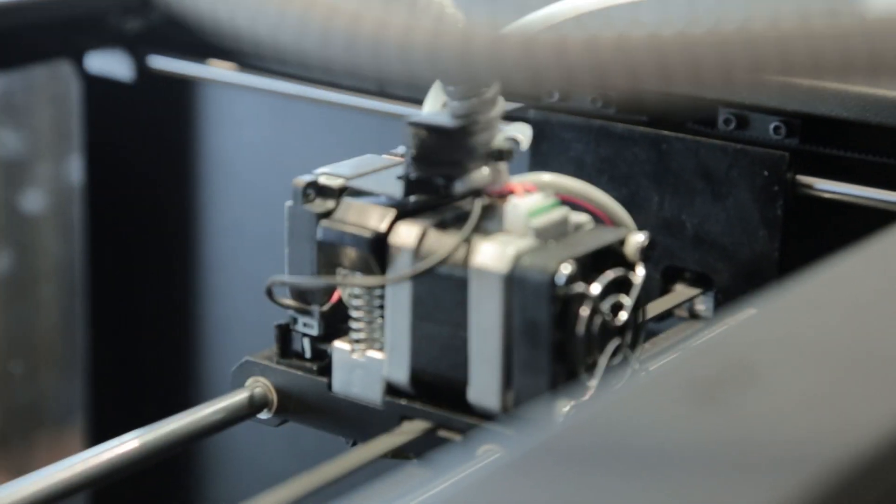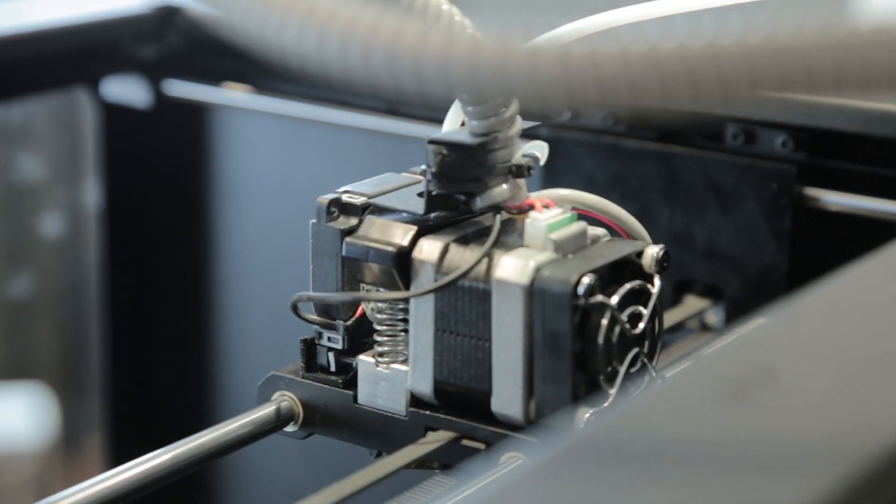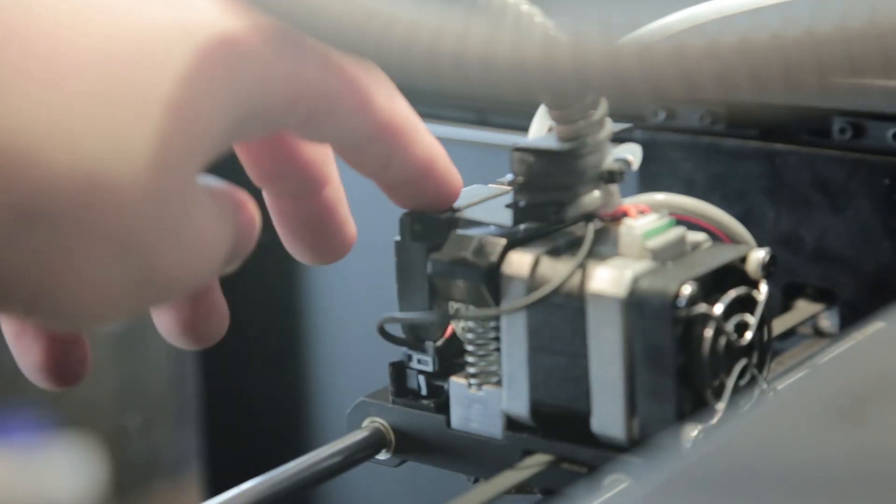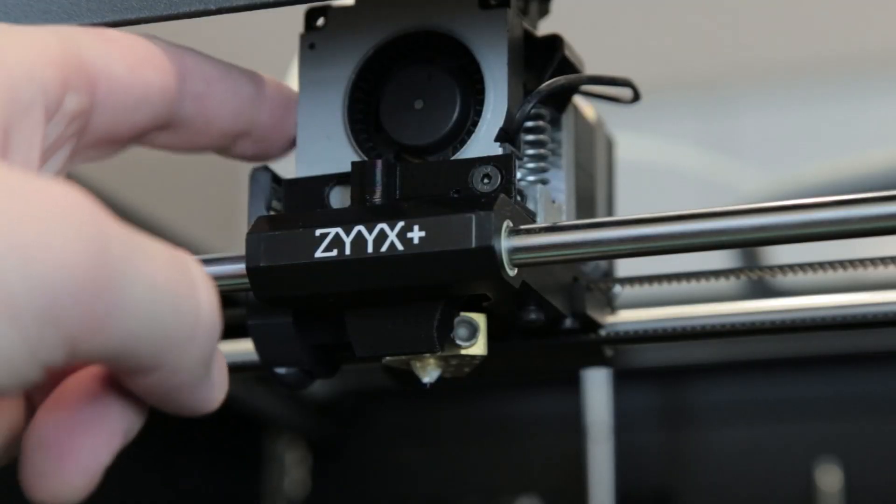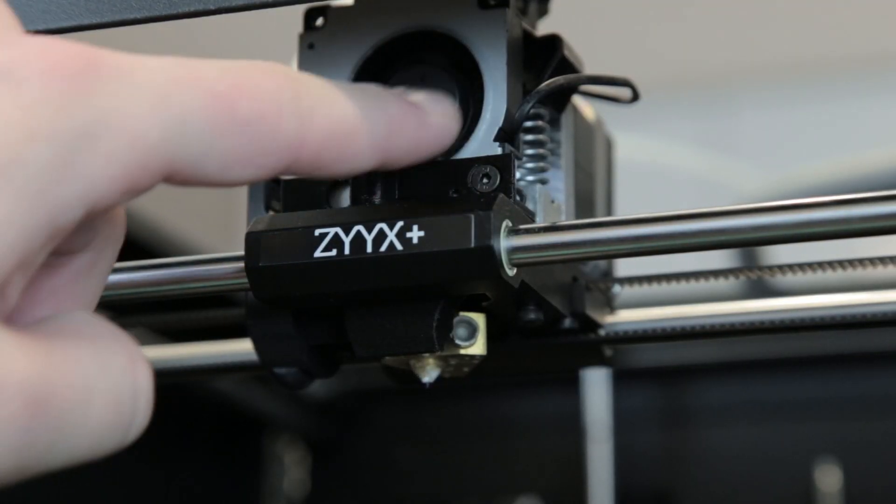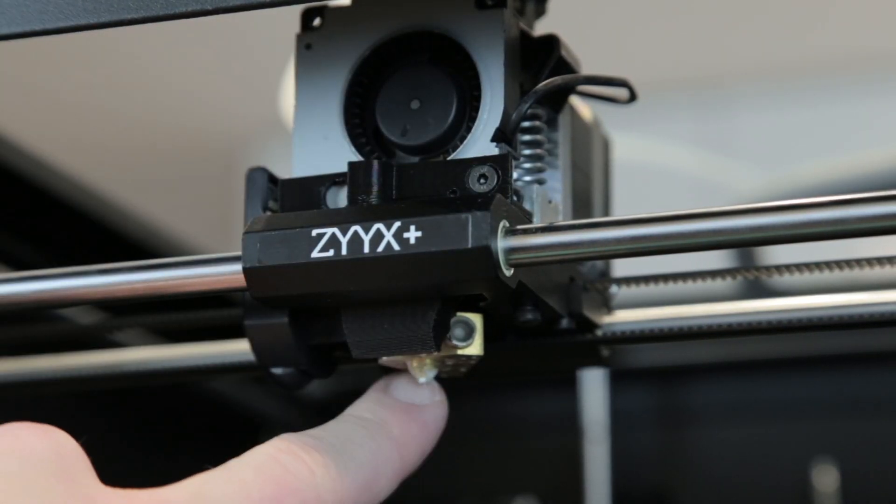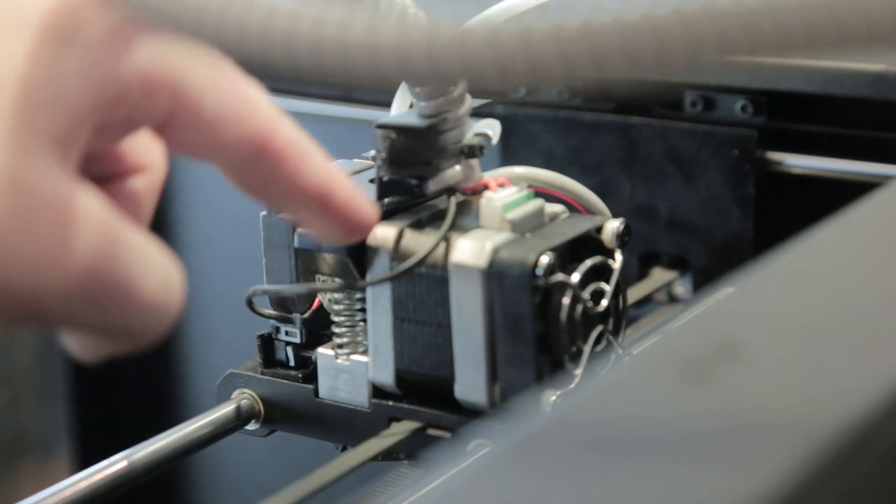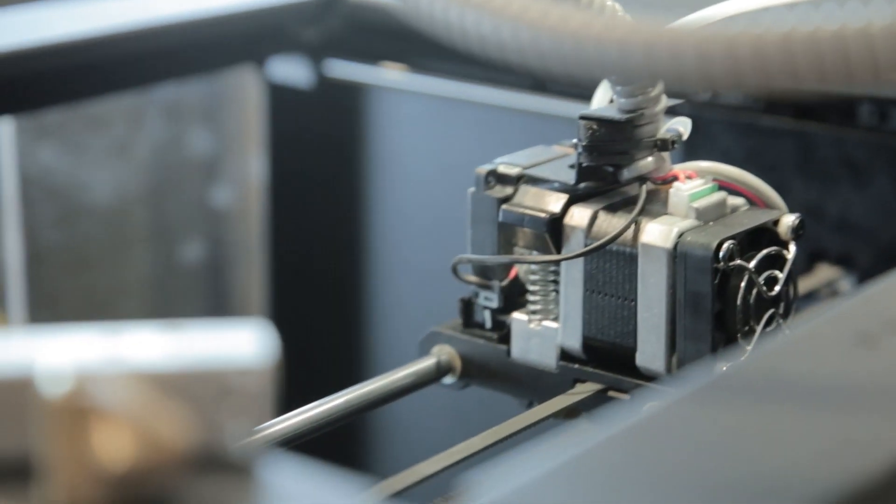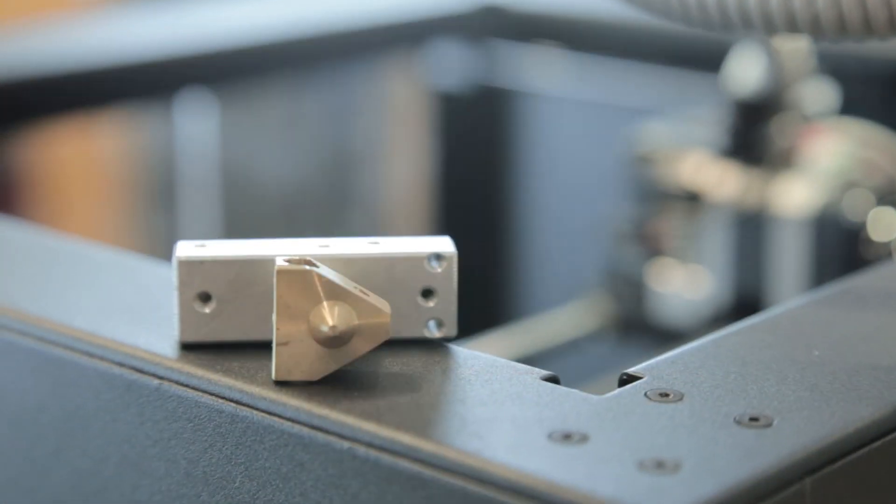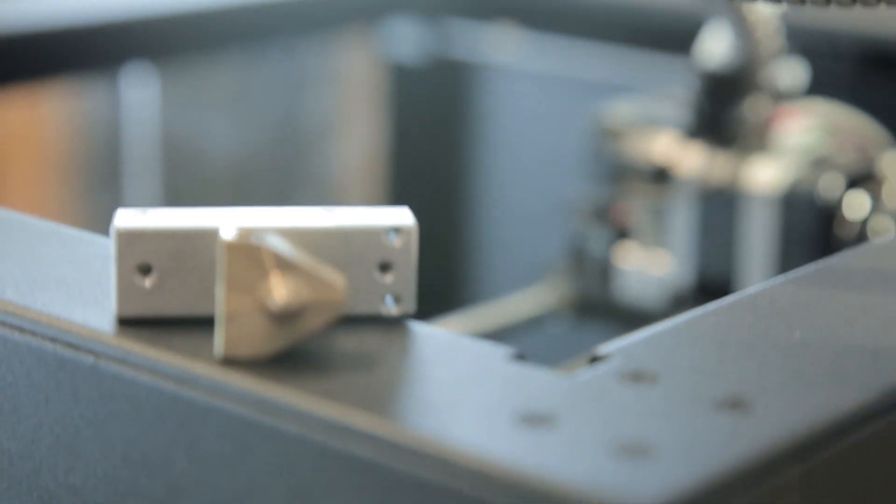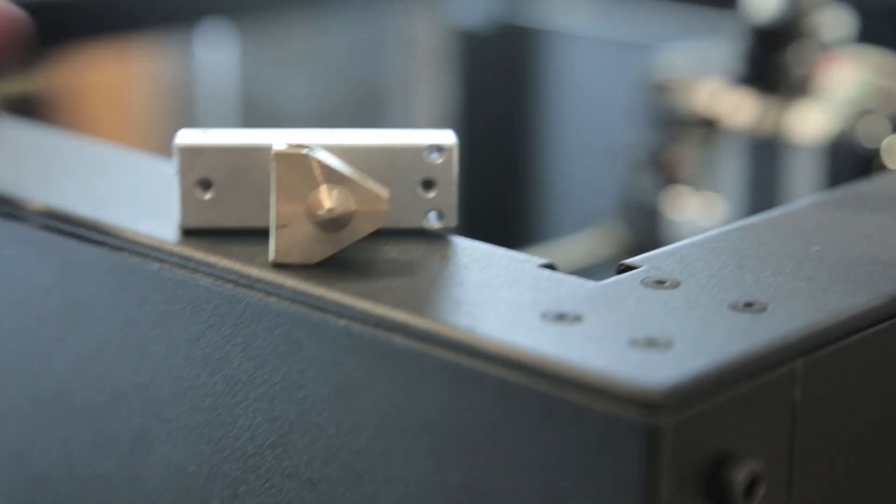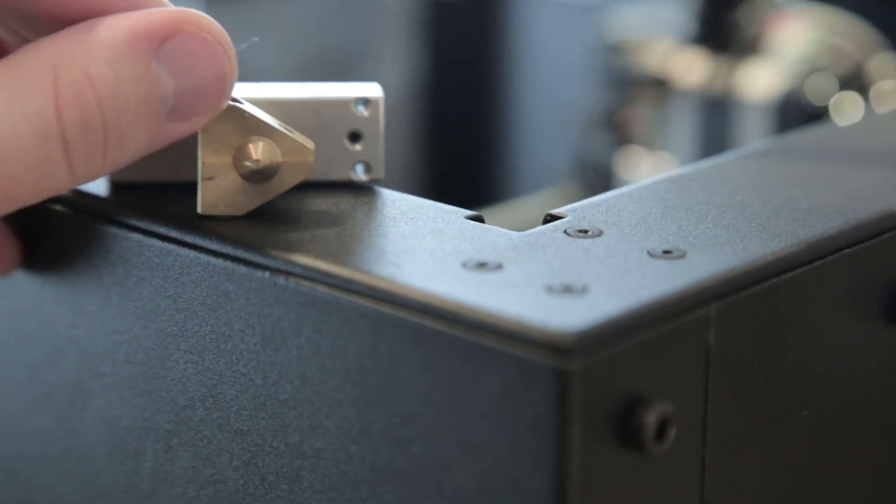One of the new things with the extruder is, of course, the fan. So the fan is much improved, so you have much better PLA cooling. You also have a stronger construction in general, and also the heater block is redesigned as well.